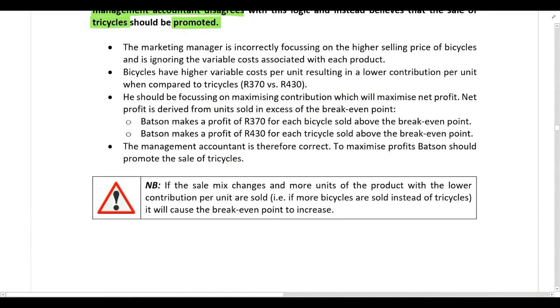You can read through everything in the suggested solution — all of those points have been discussed.